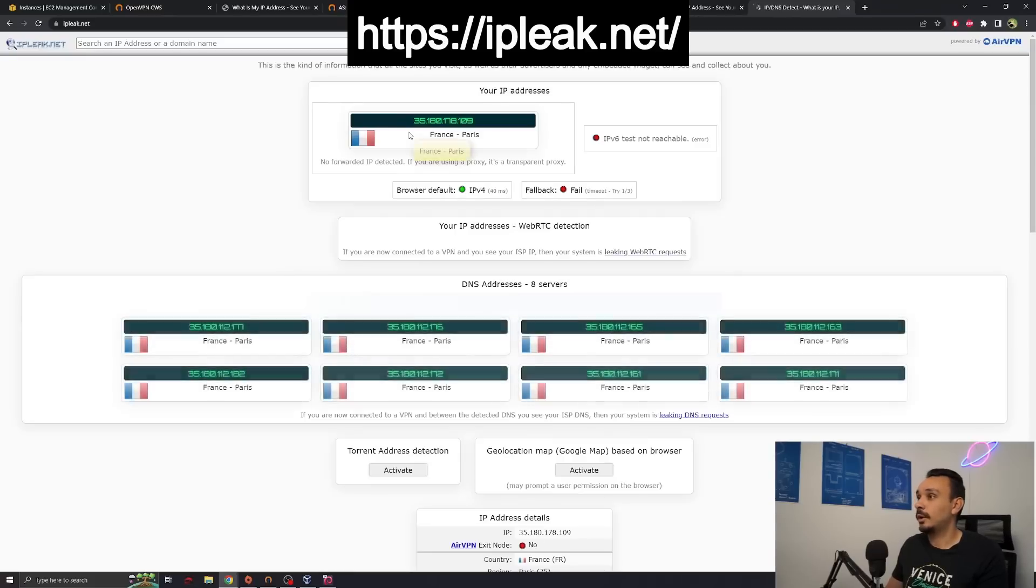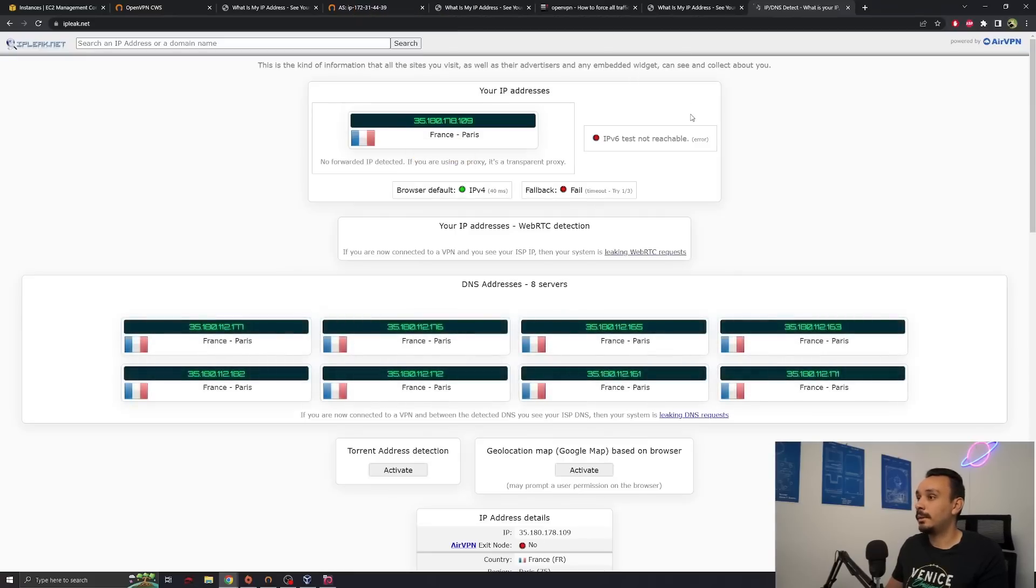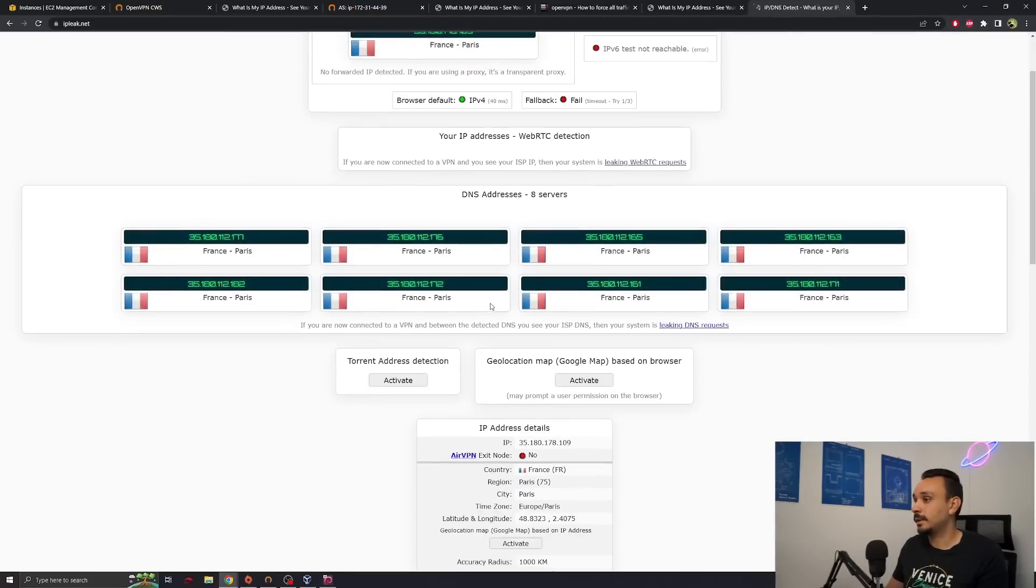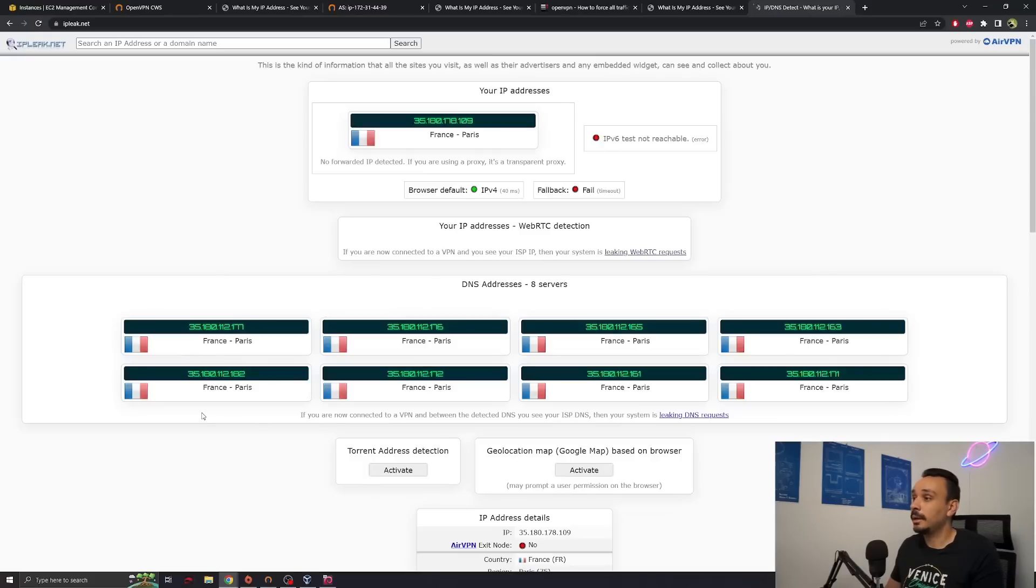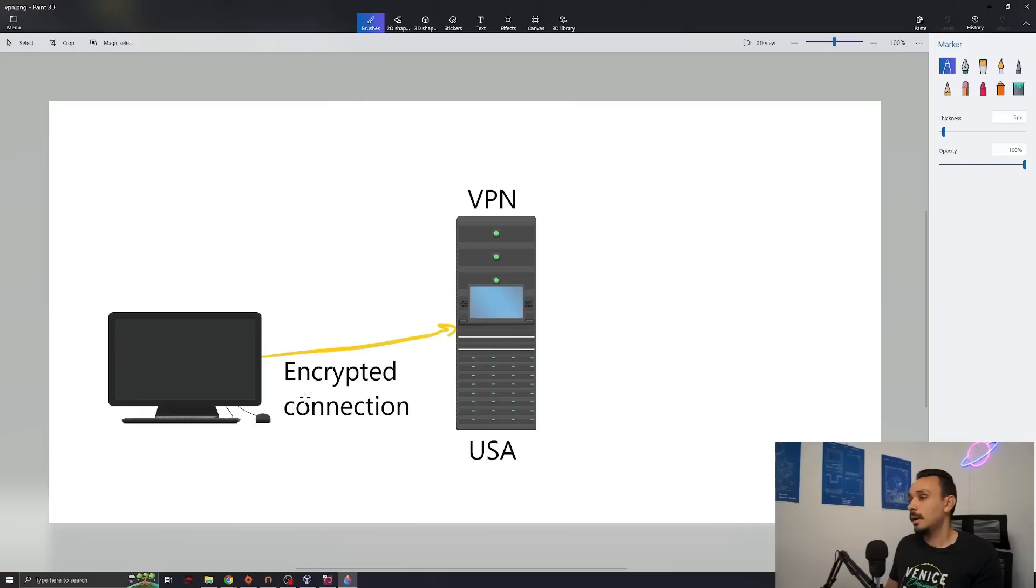Let's try the IP leak test. This will run a test on your IPv4, IPv6, run a couple of DNS requests. If you see your real location over here, then there is a problem with the VPN. And luckily that's not the case. So we did a good job.